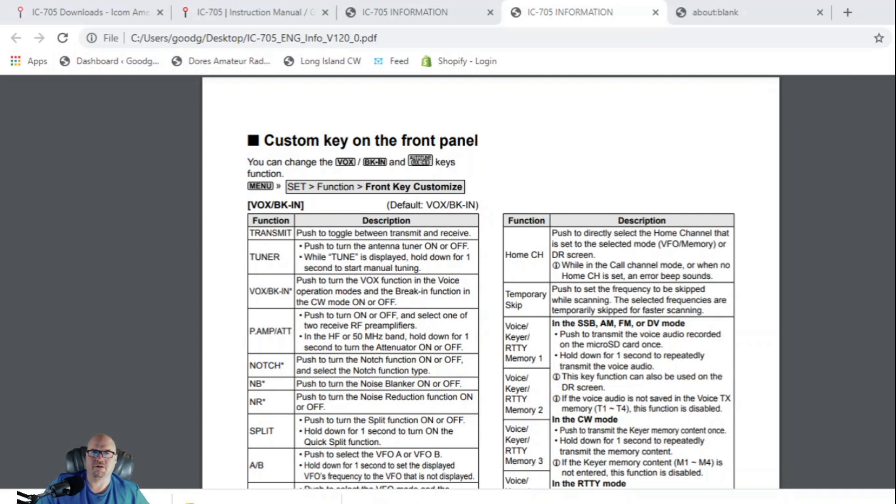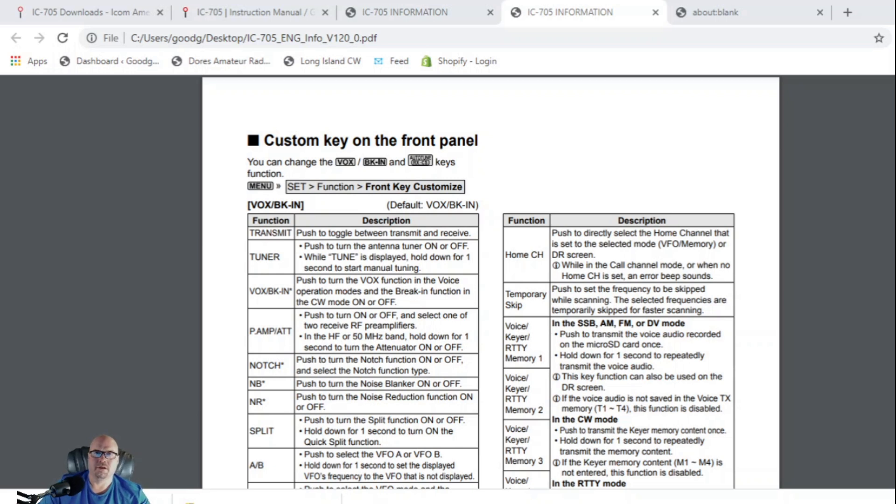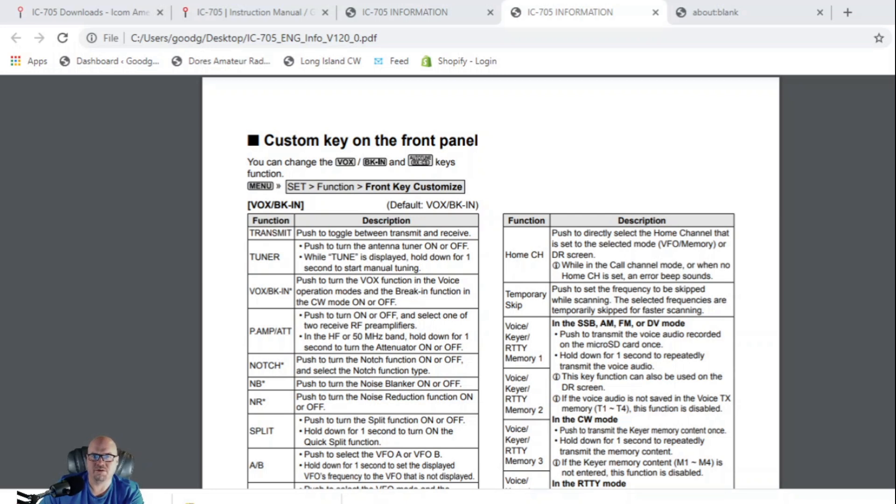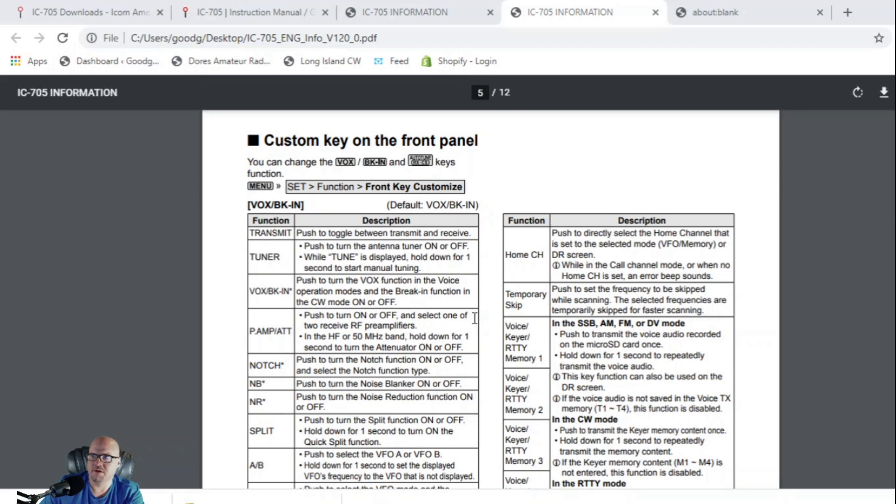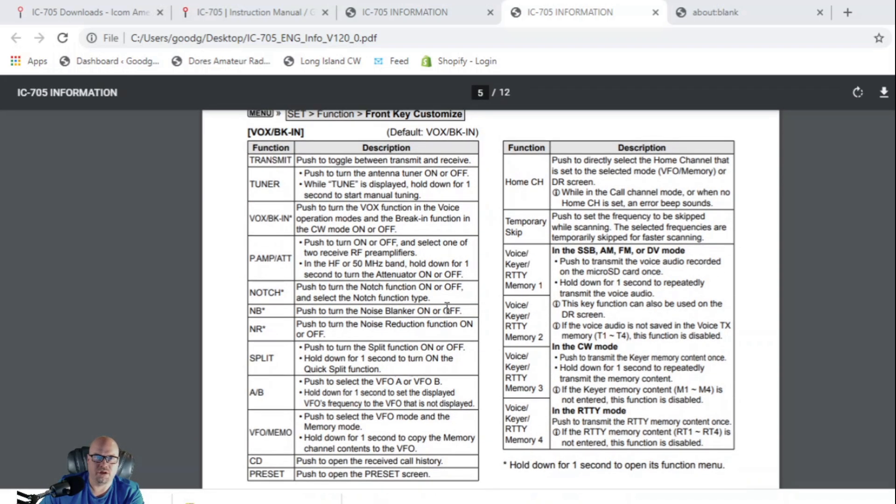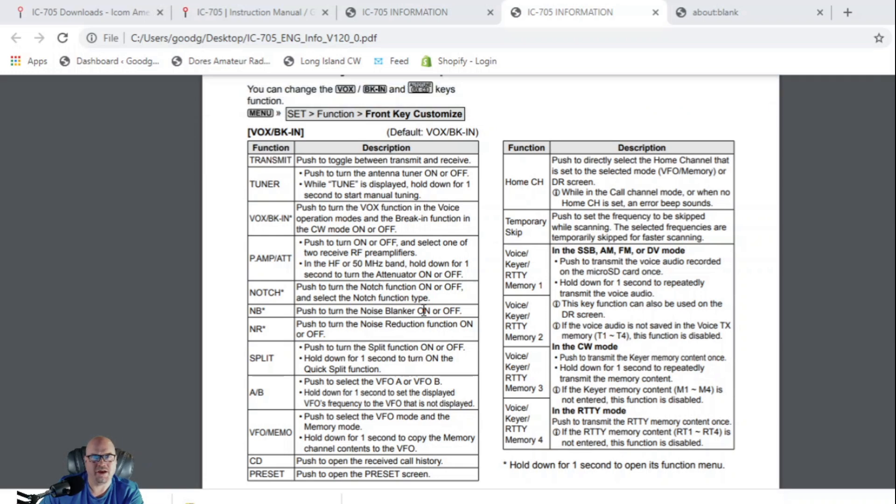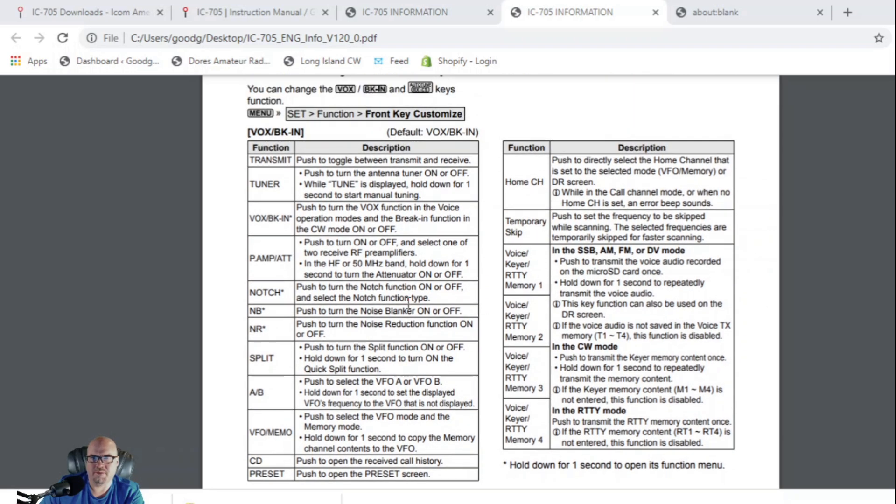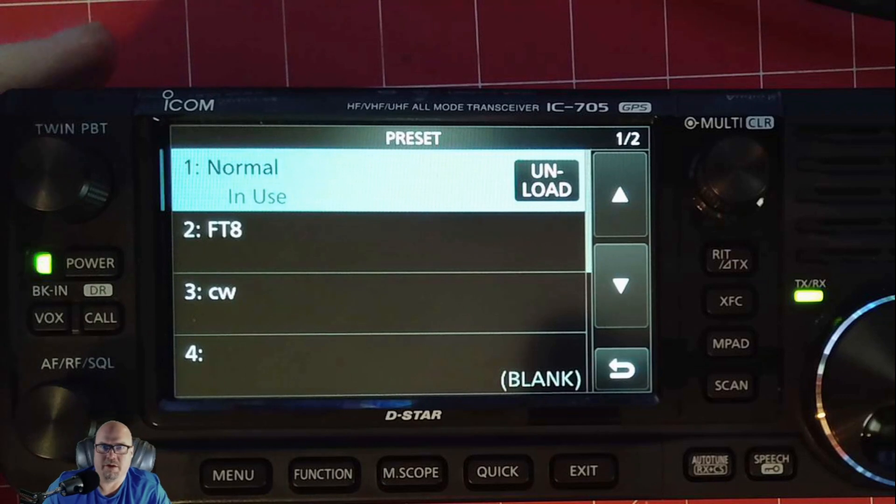All right. Another thing I want to go ahead and show you, you can change the preset buttons down here on the 705 screen. So in order to customize the front panel, you can change the Vox to break in and the auto tune. So in order to do that, you're just going to hit menu, set, function, front key customize. And we'll show you how to do that in a second. And these are all of the different options here that you can put in there. And it kind of gives you a description. I'm not going to read through all of these. If you downloaded that information file on the 705 upgrade, firmware upgrade, you'll have this in there. So you'll want to make sure that you look through here and make sure you decide which ones you want to keep.